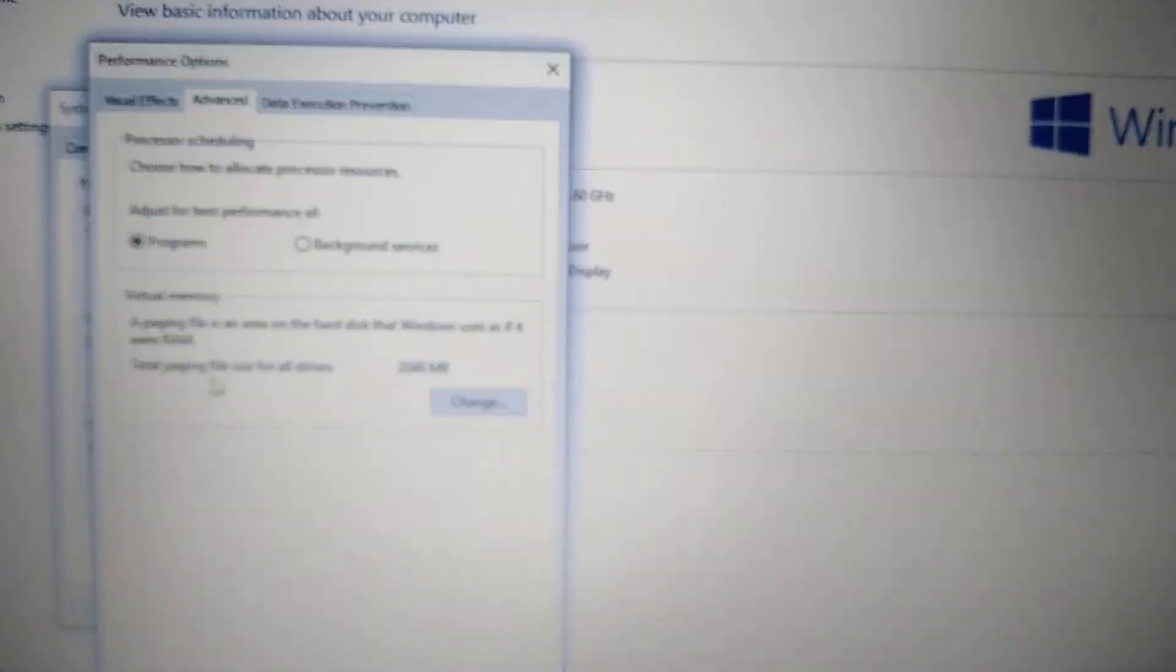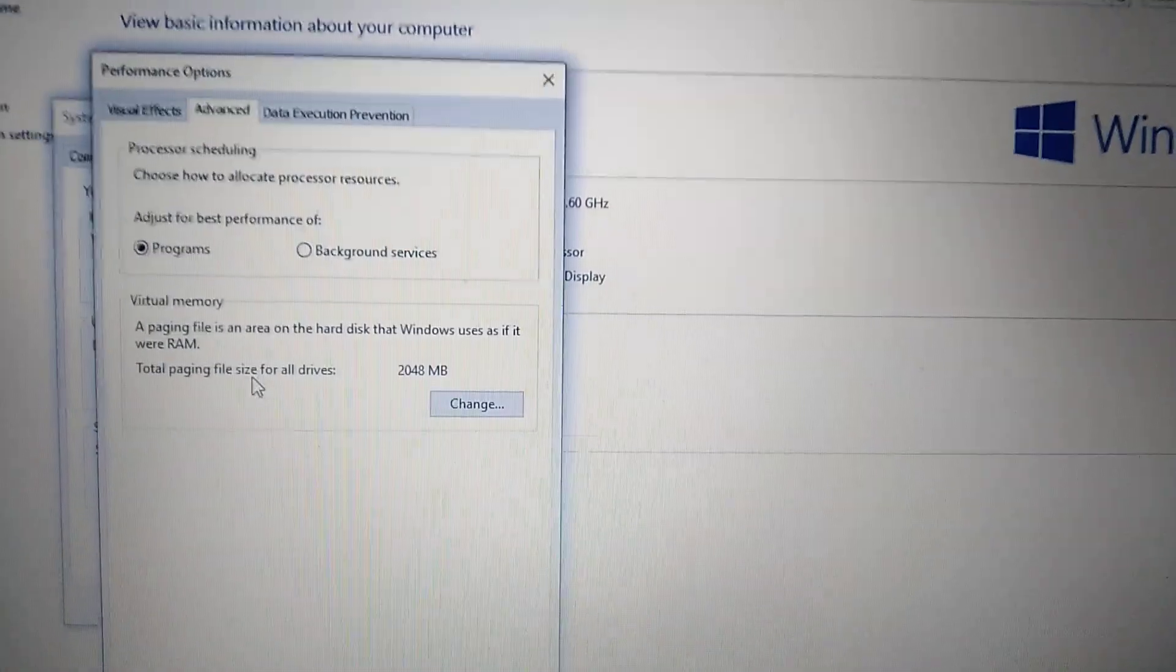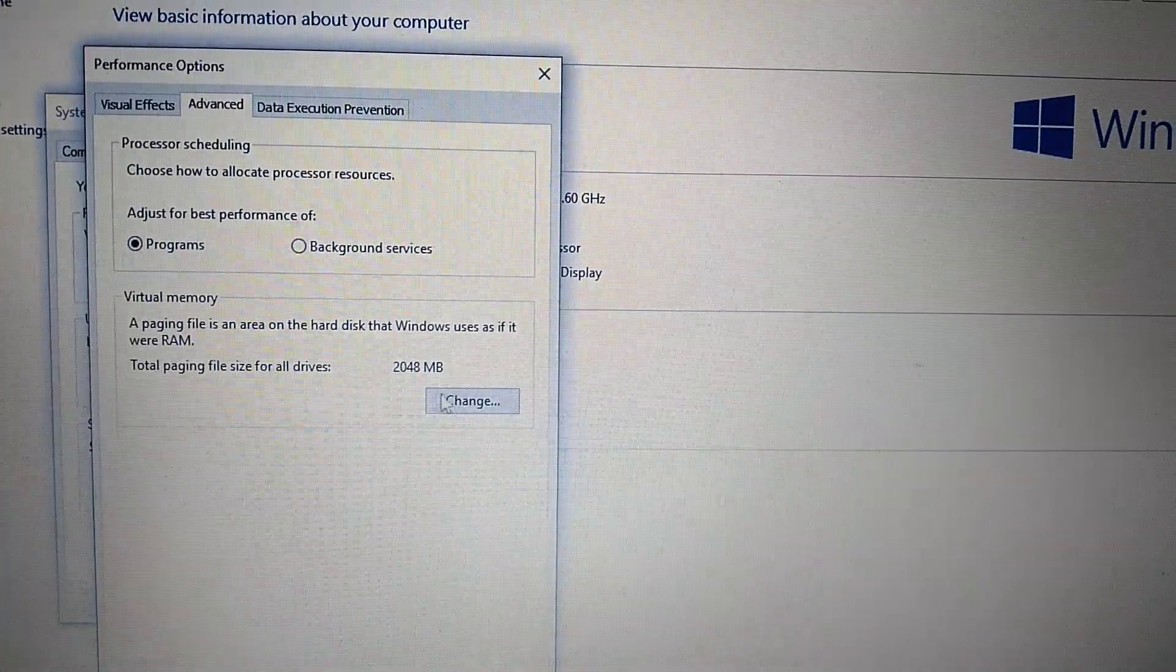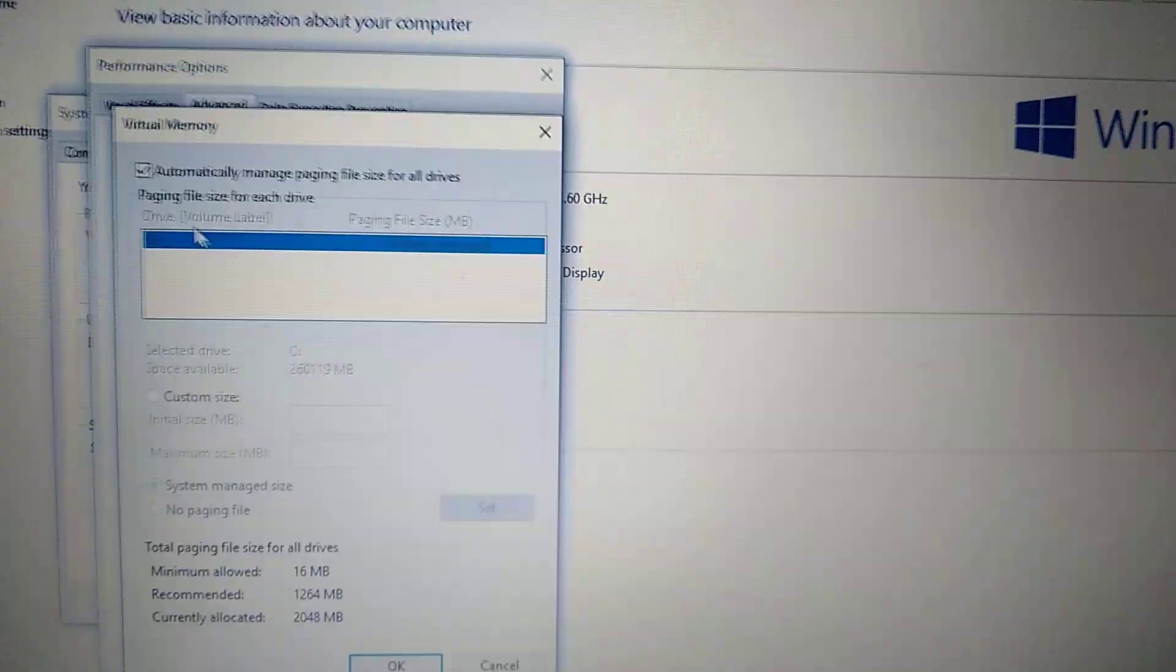Here you will see total paging file size for all drives, 2 GB. Click Change.